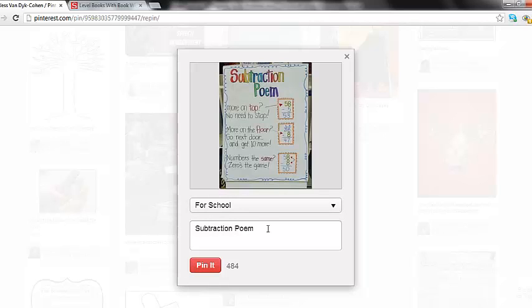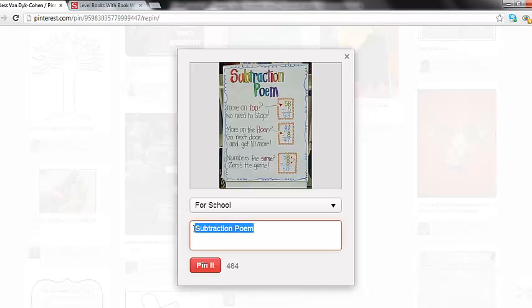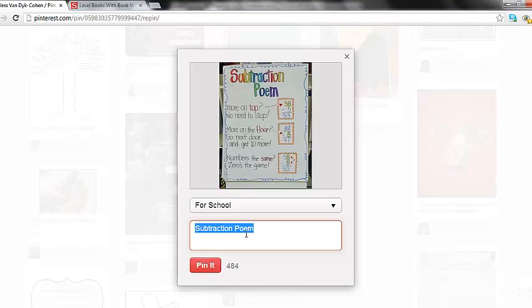The next thing you're going to see is a description box. Most of the time the pins that you see have a description already, so there's really no need to change it unless you want to rename it something else. Just be aware that that box cannot be empty. If you leave it empty, the option to pin it is not there.